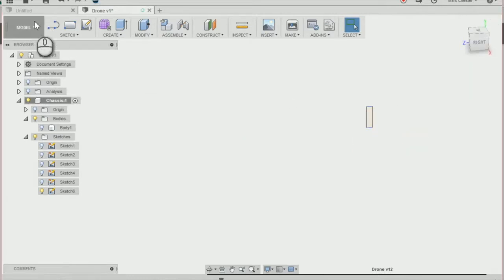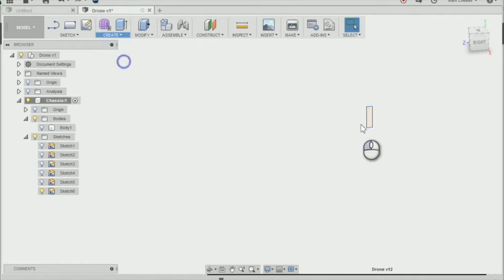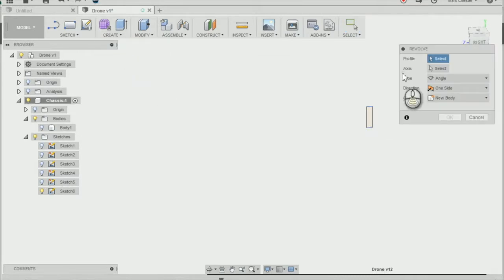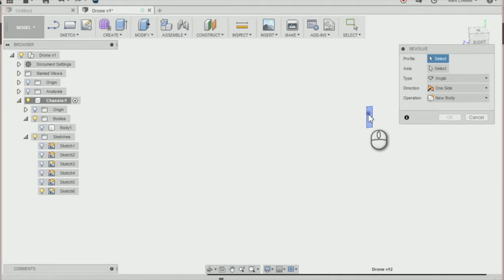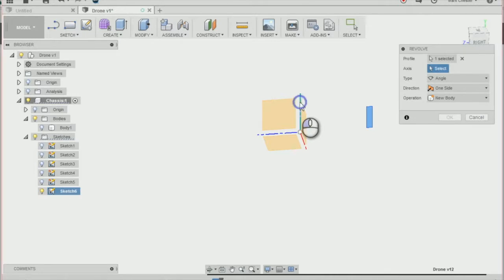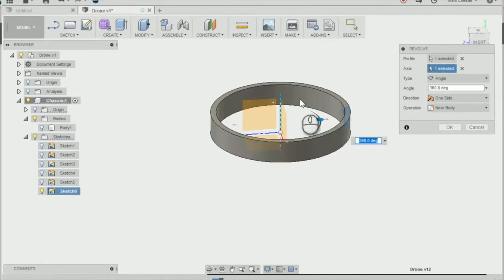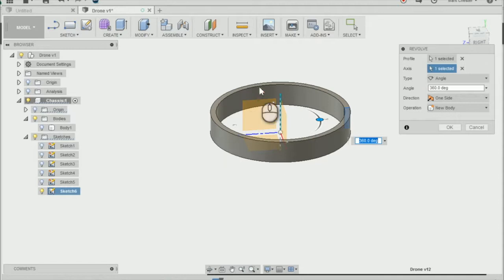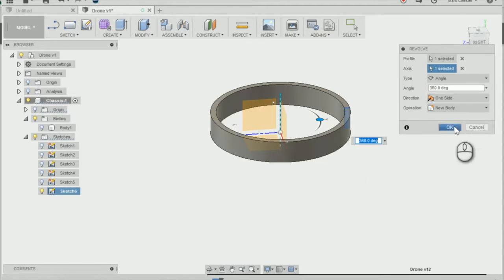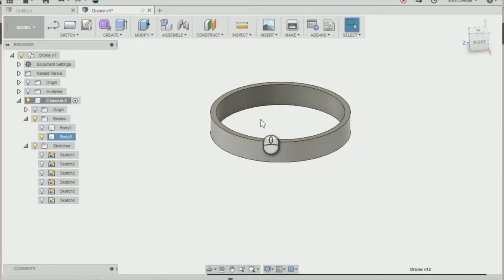Next thing I'm going to do is go create and revolve. I'm going to select the profile I want to revolve which is the rectangle. The axis I want to revolve around is the green one there and you can see it has now revolved that profile around the green axis creating a ring and press OK. That is one of our ductings.